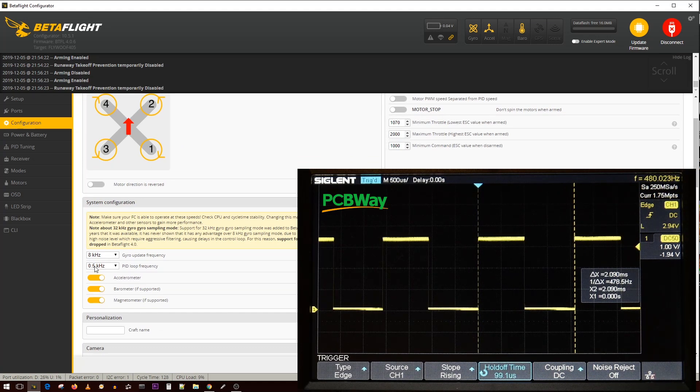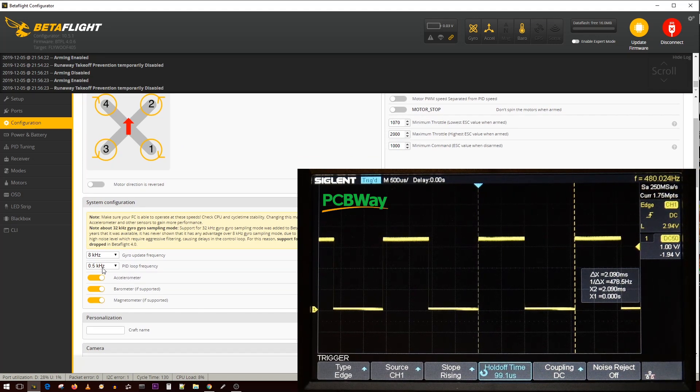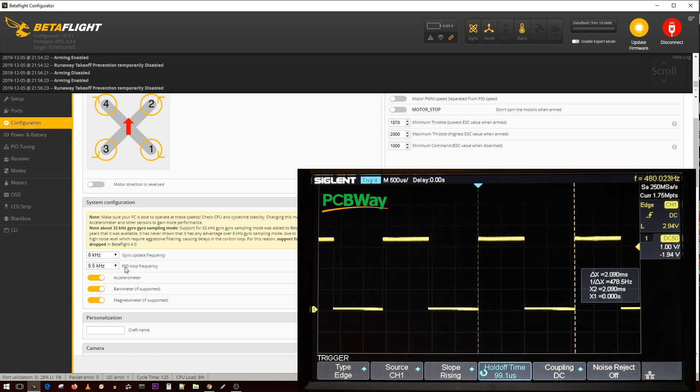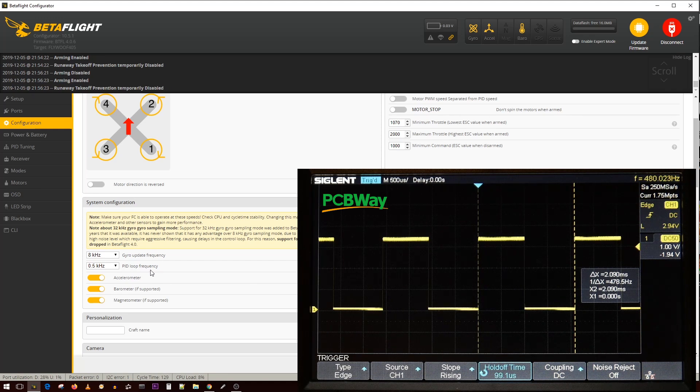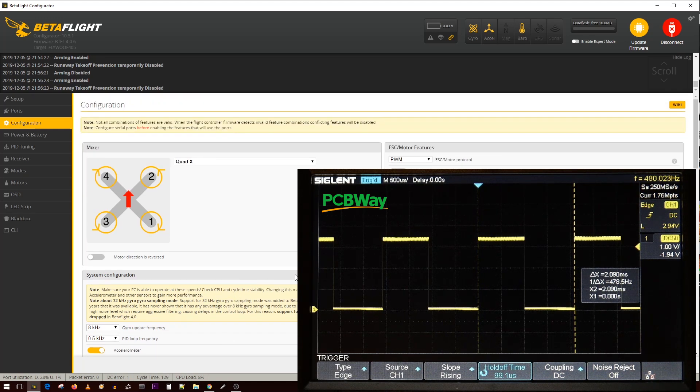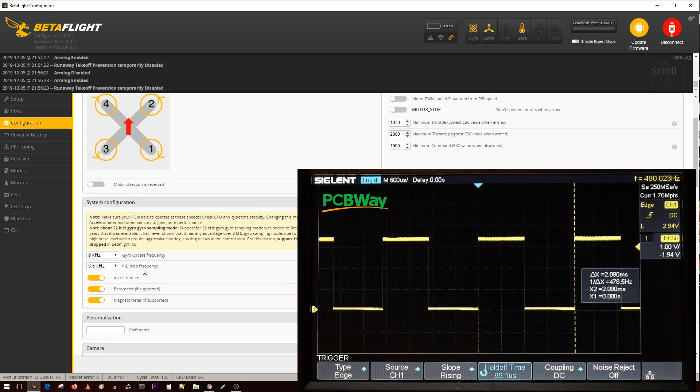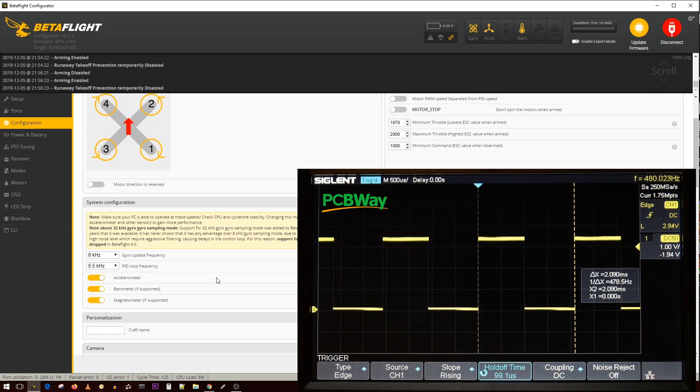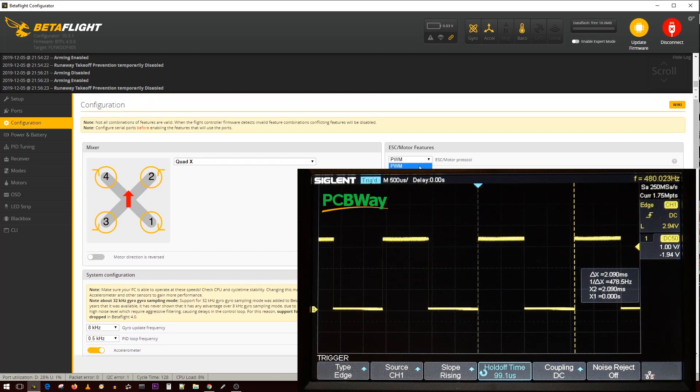Take note of the PID loop frequency. It's at 0.5 kilohertz. No matter what you do it will not go over 0.5 on the PID loop frequency because it has to match the maximum output of the PWM. No matter what I change this to, save and come back, it'll always be 0.5 when you're on PWM.